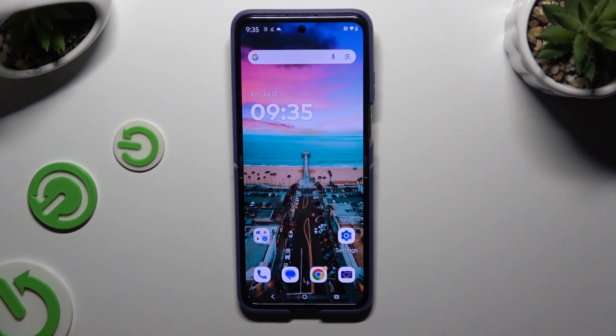In front of me is the Motorola Razr 50 Ultra, and today I would like to show you how you can use the voice recorder.